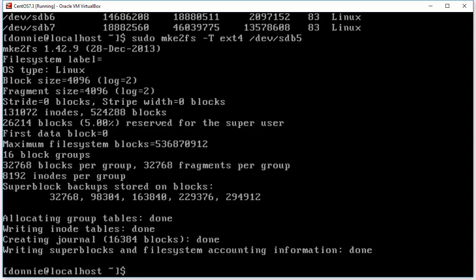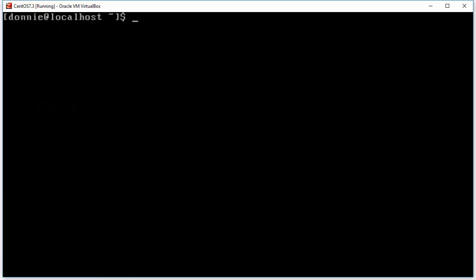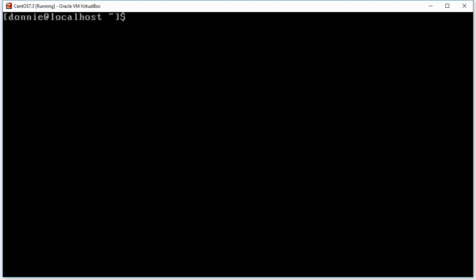But we still can't use it because we have to mount it. We cannot directly write to an sdb type device. We have to actually create a mount point and then mount the partition.